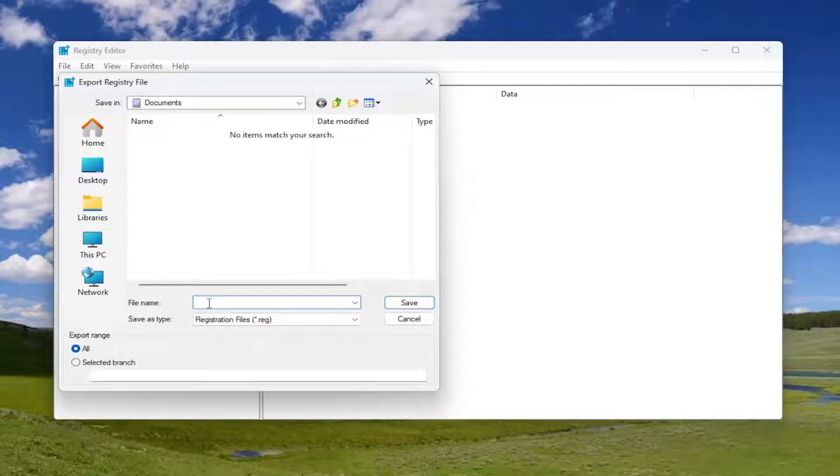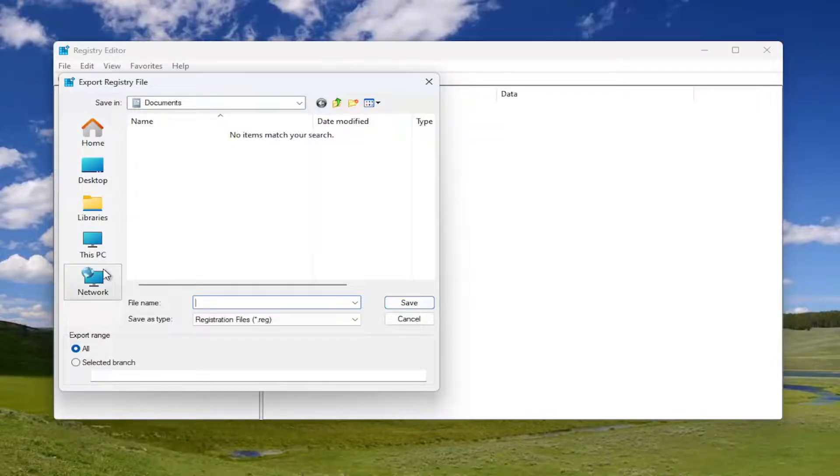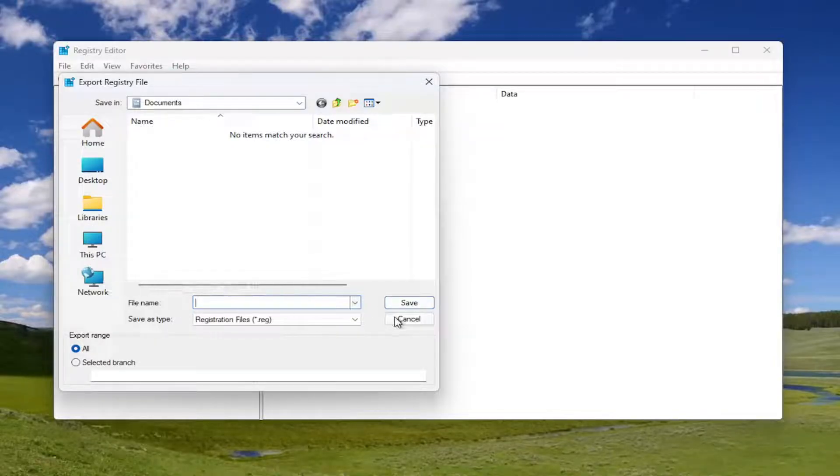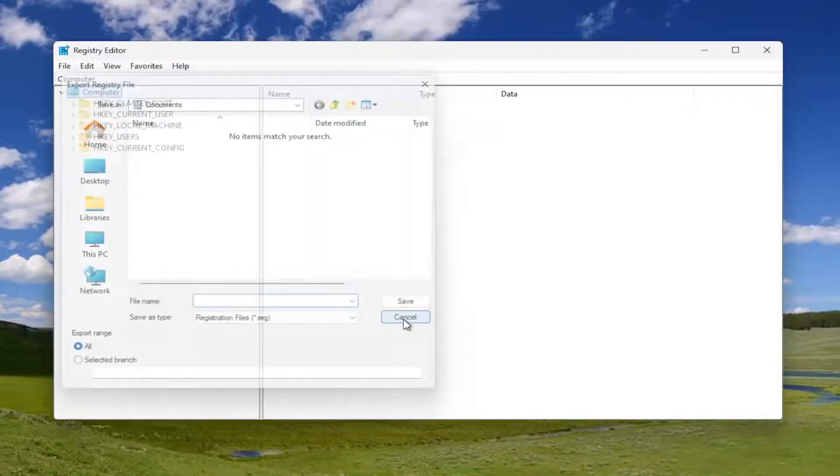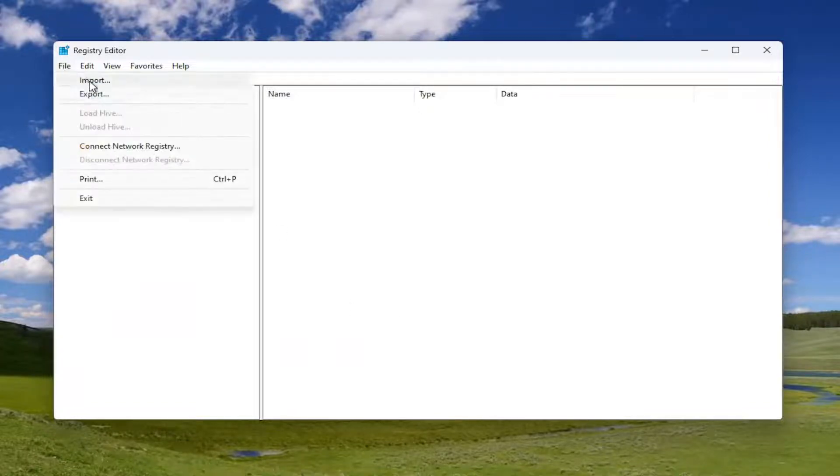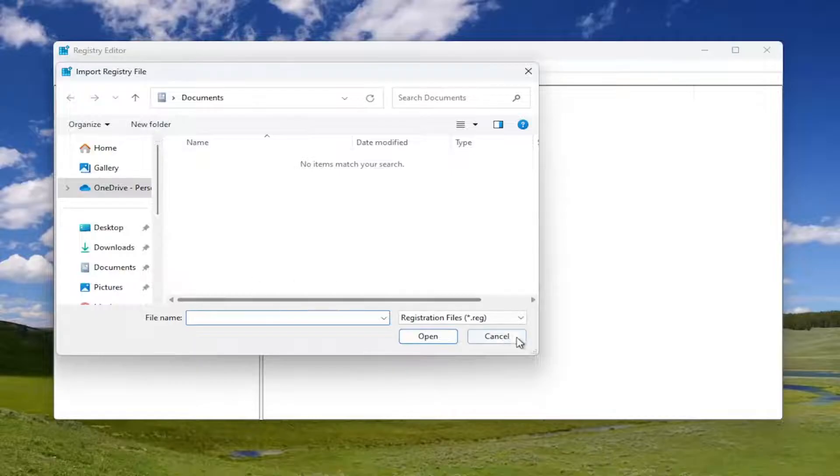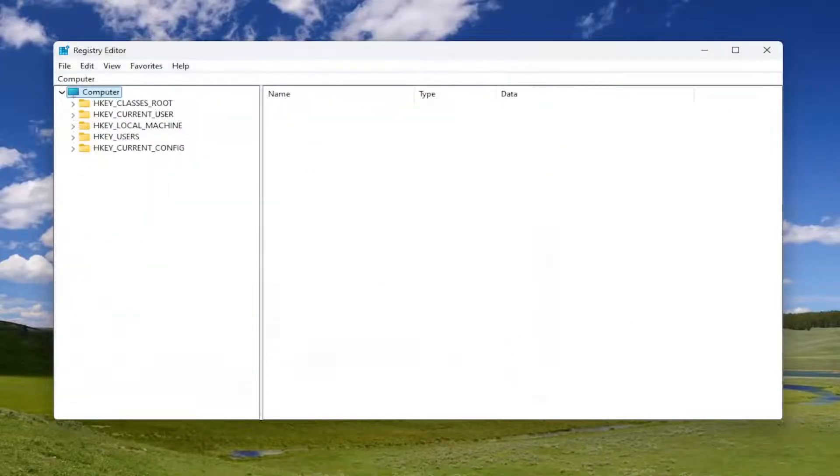File name, I'm recommending the date in which you're making the backup. Set export range to All. And then save it to a convenient and easily accessible location on your computer. And if you ever need to import it back in, all you'd have to do is select File and then Import and then navigate to the file location. So now that that is done, we're ready to begin.